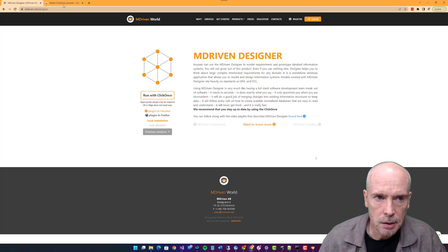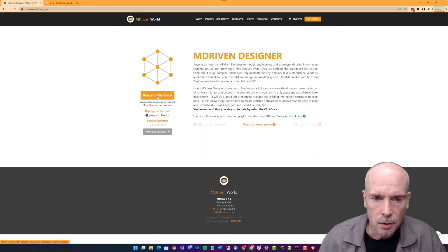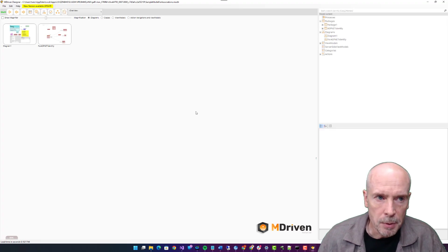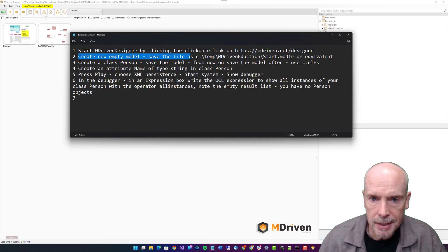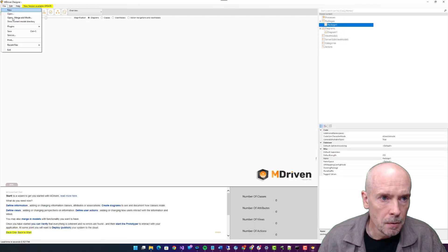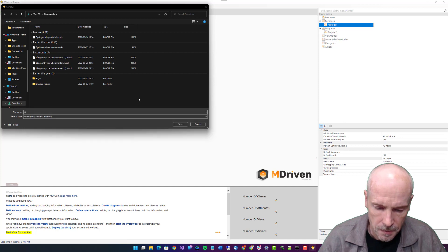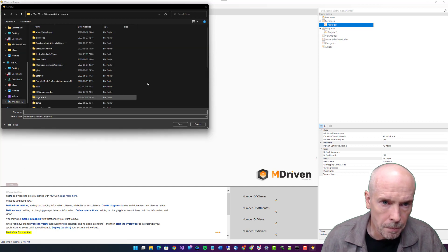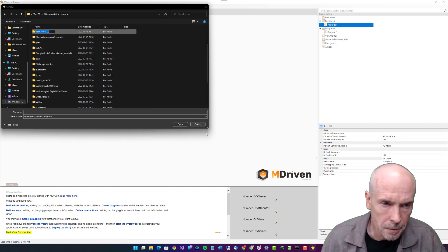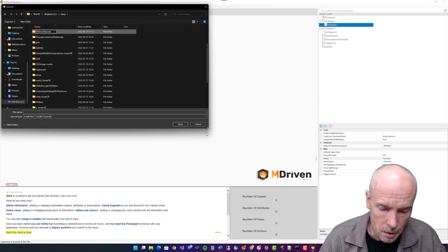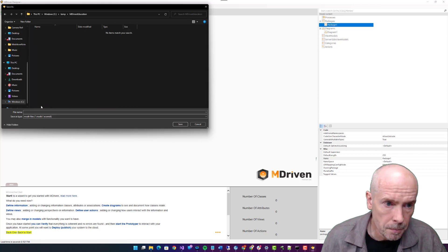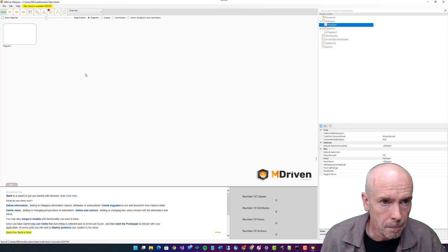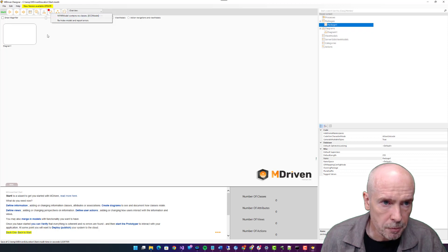That was assignment one. Number two: create an empty model and save the file as mDriven education start model. So creating an empty file, new, saving it. Save as, let's see, temp. New folder, mDriven education. The file should be model.eap. This warning is fine.